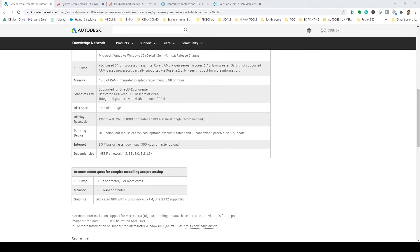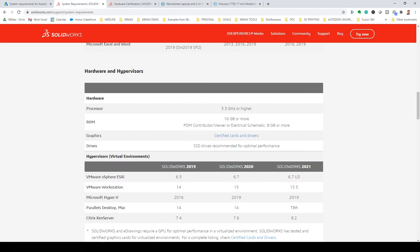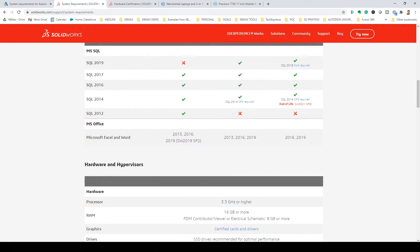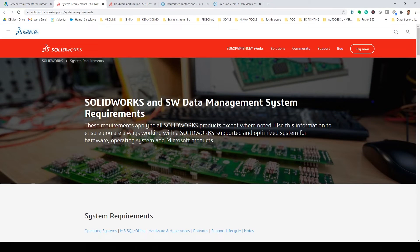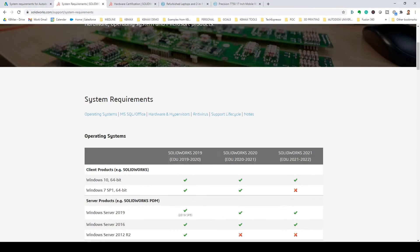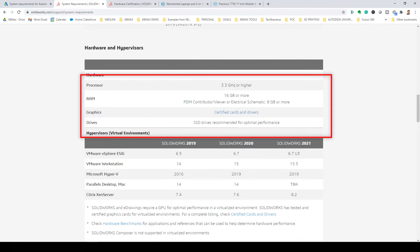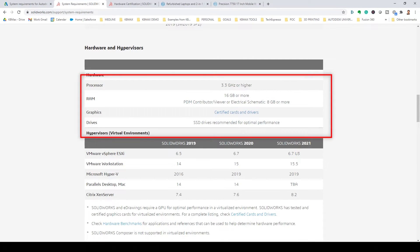For a little bit more perspective, if we jump out and look at the SolidWorks requirements or hardware requirements, they're calling for a little bit more. Going for a 3.3 gigahertz processor, and then on the RAM side, they're actually asking for 16 gigabytes, a little bit more,